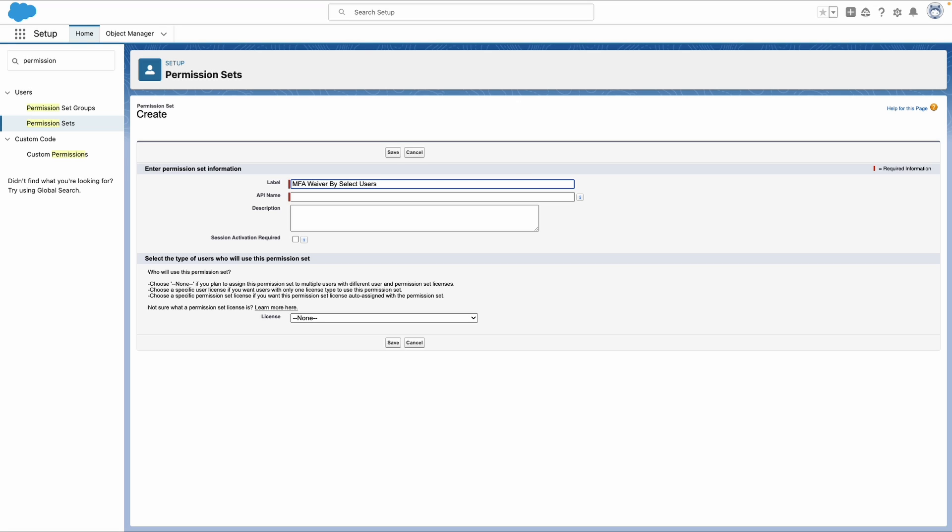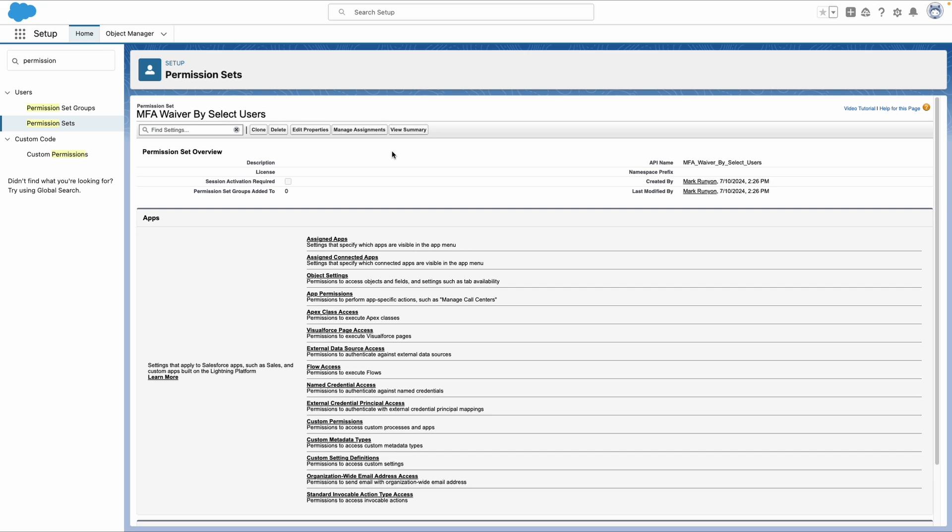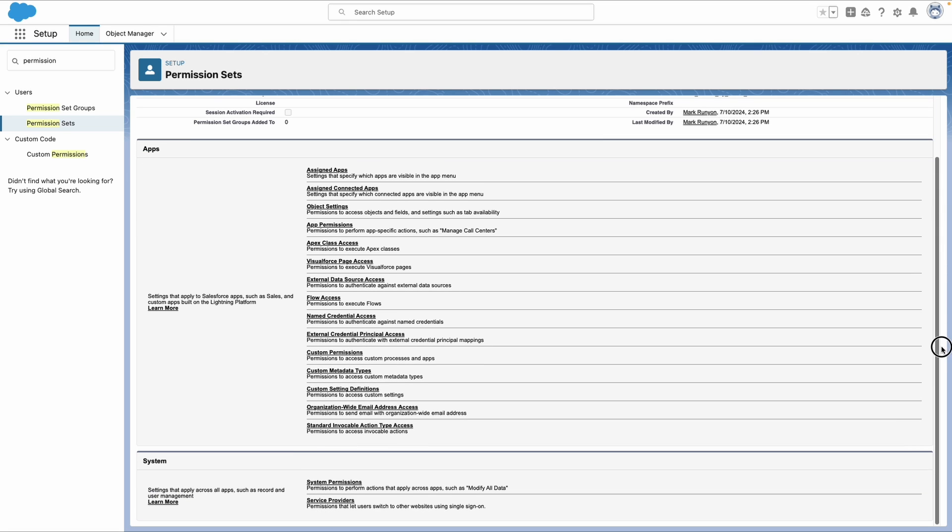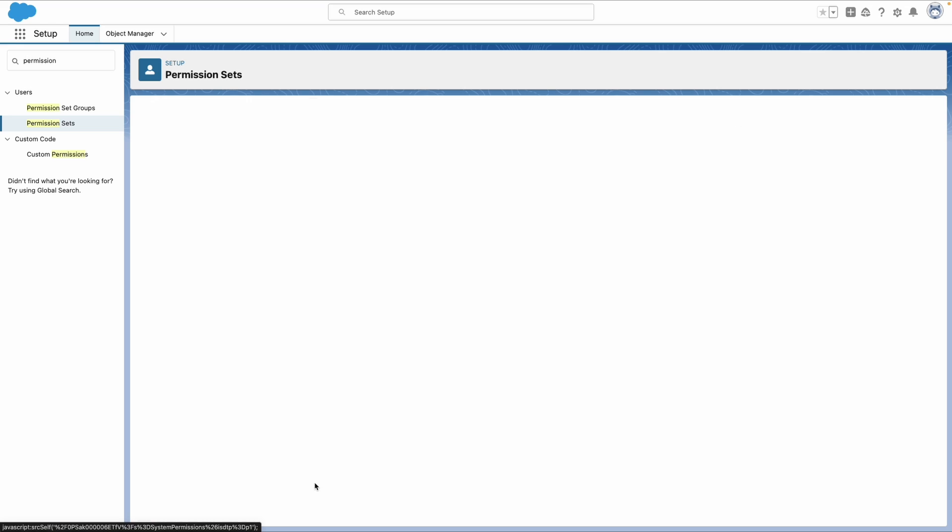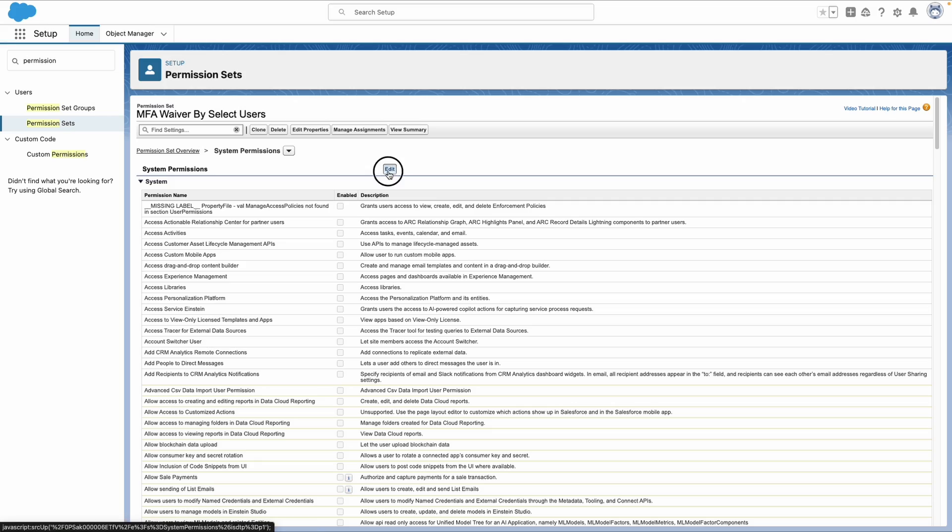Now in normal circumstances, we would want to best practices wise fill out our description for those who come after us. But for right now, we are going to save out this new permission set. So we actually want to tag the system permissions. So we want to click that link near the bottom of the page. So once we're on the system permissions screen, we want to make an edit.